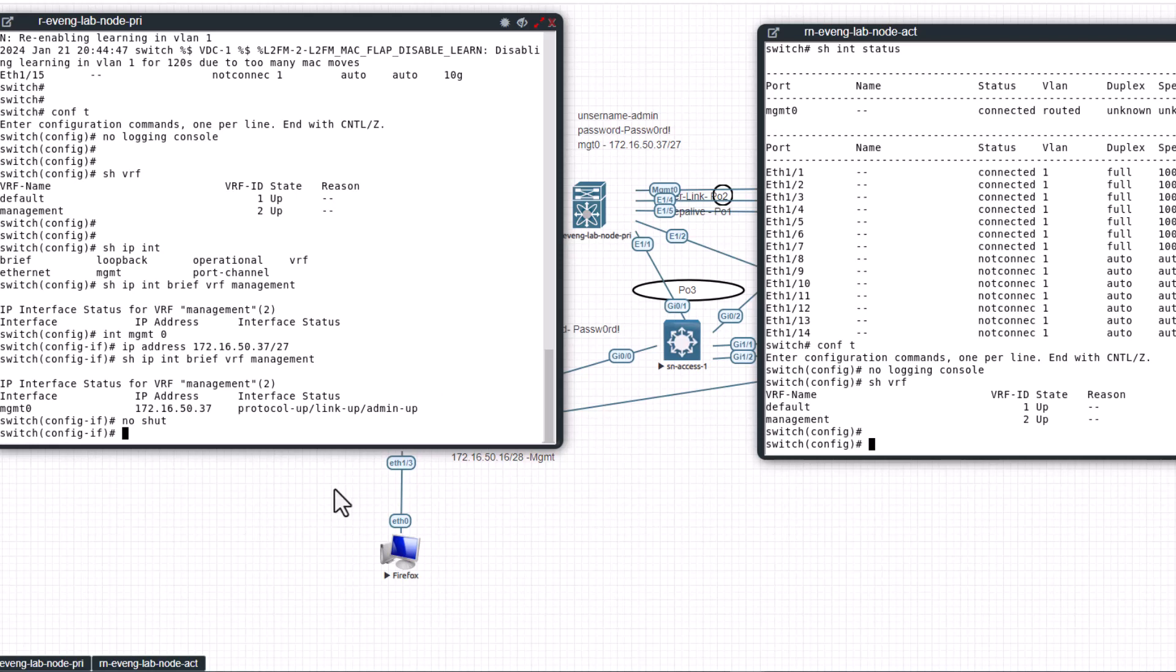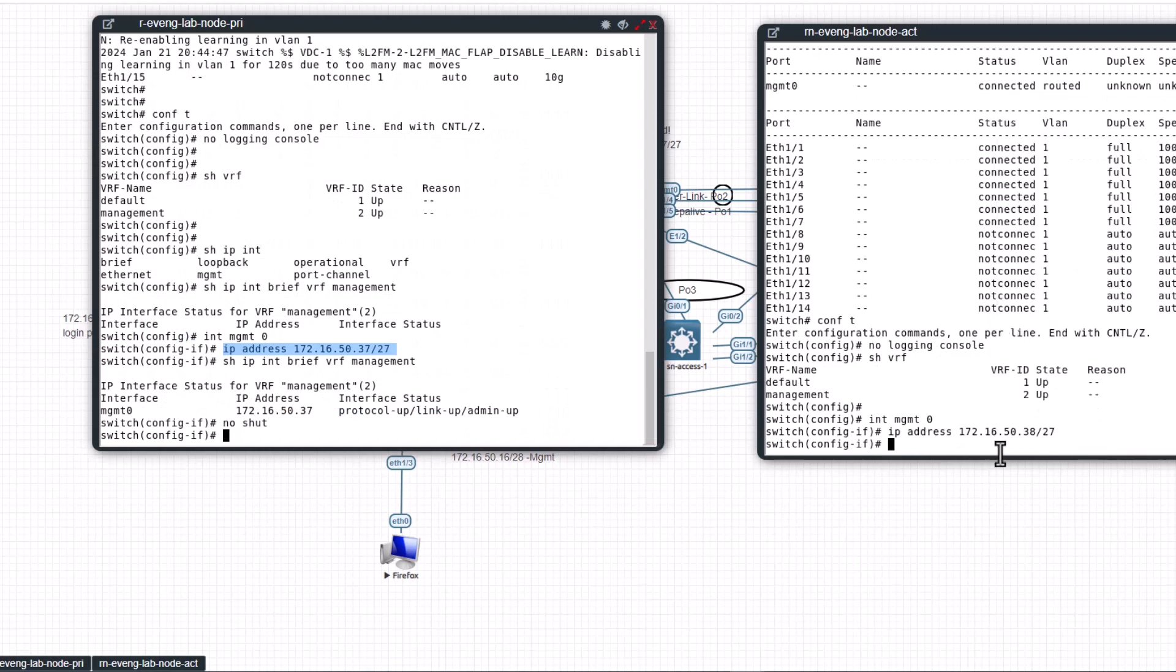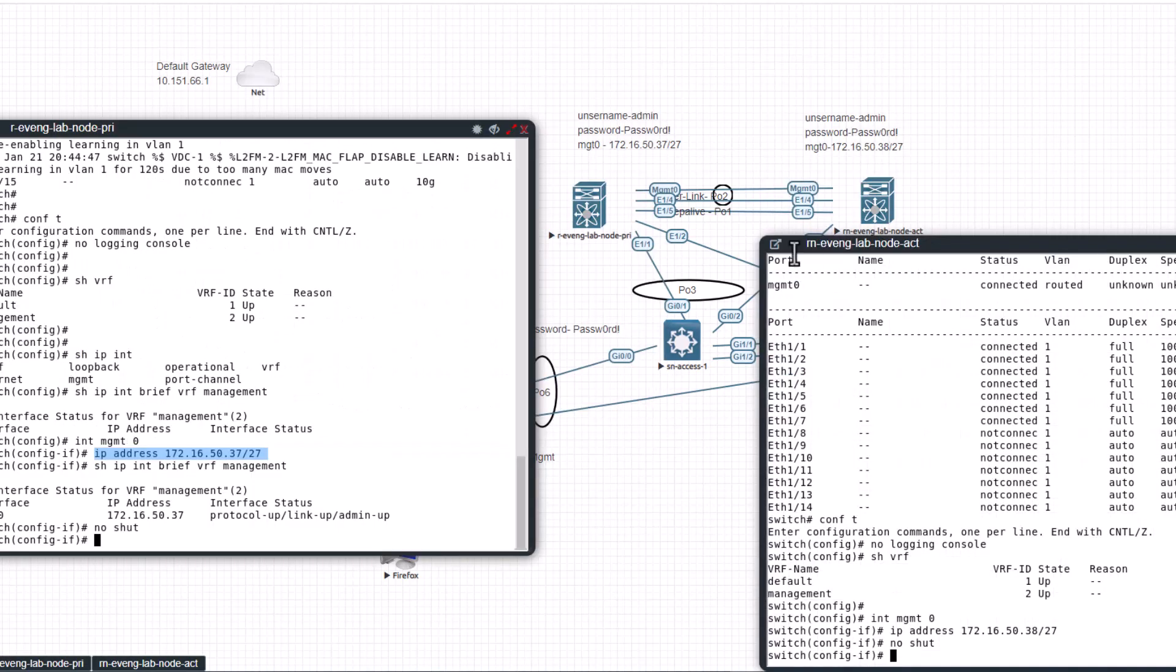This one. Now you can see the management interface has an IP address and no shut that will bring up the interface.